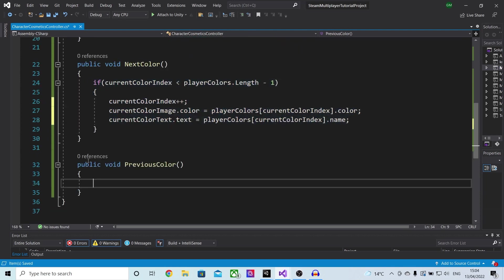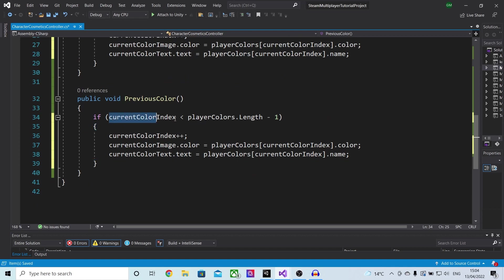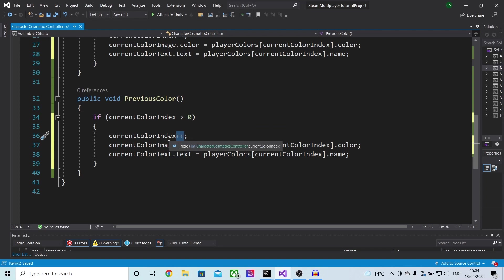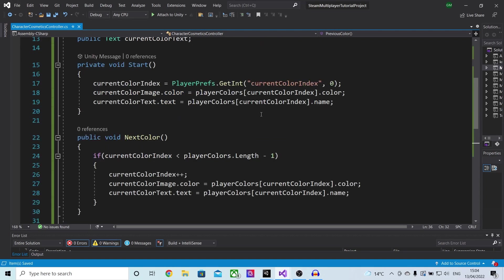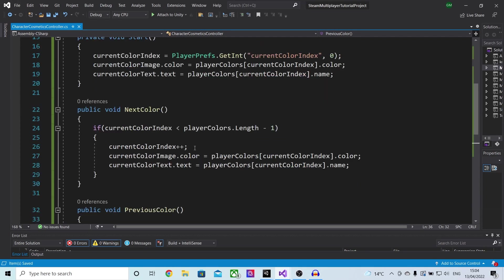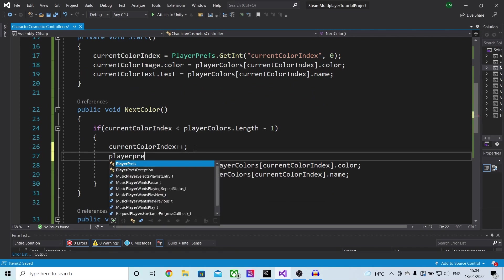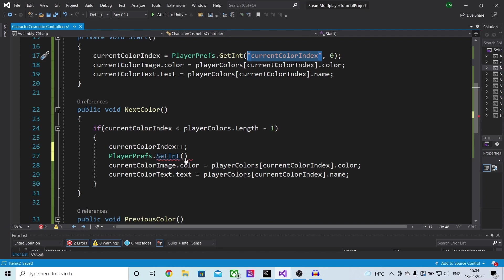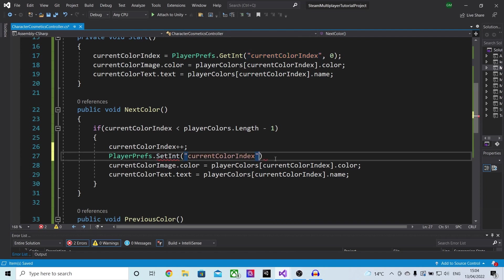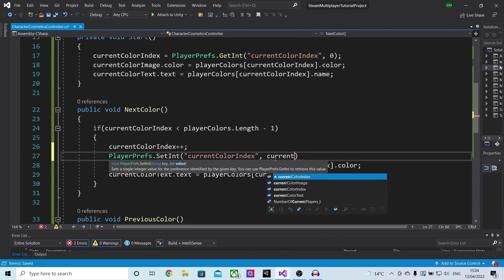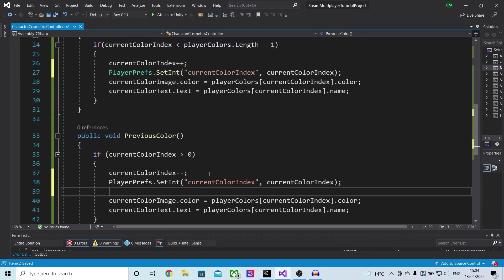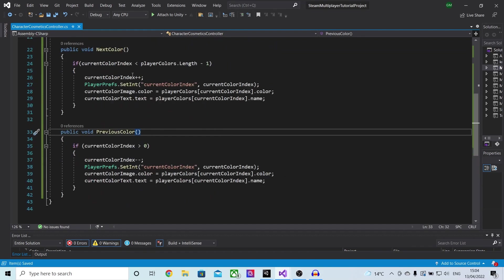I will then copy this entire code into previous color. At the top, instead of checking if it's smaller than, we'll check if it's bigger than zero since the array starts at zero, and instead of plus plus we'll do minus minus. The final thing we need to do is save these values to PlayerPrefs, so let's do PlayerPrefs.SetInt, then the name, then the value which in our case will be the current color index. I'm going to copy this line and paste it into previous color as well, and those are both of the functions.